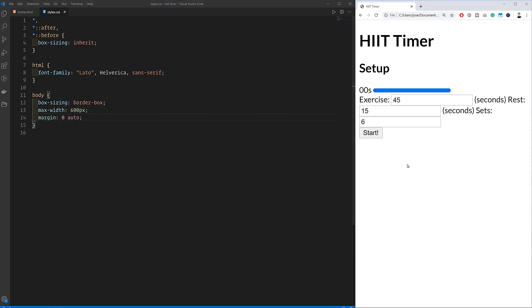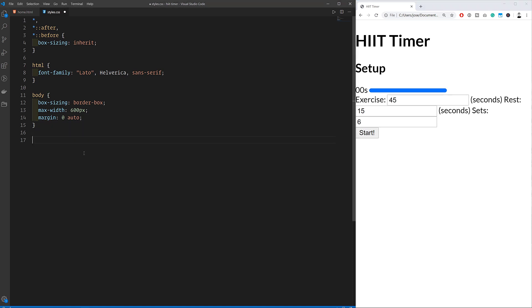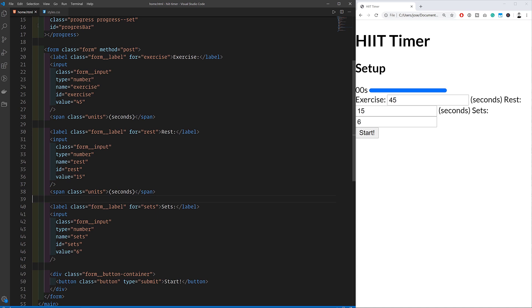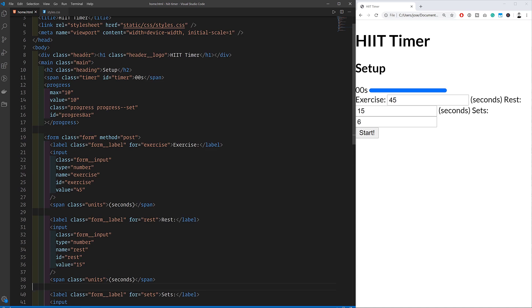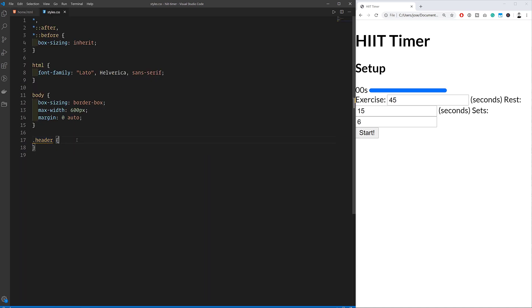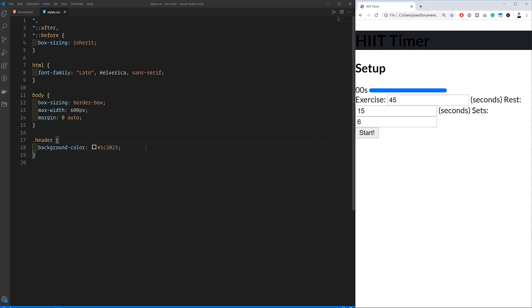We're also changing the font family to be Lato if it's available, Helvetica if that's not available, and finally the default sans-serif font of the operating system if neither of those are available. Then we can move on to each element of the page.